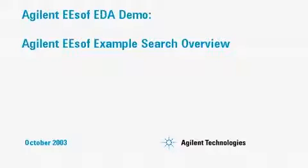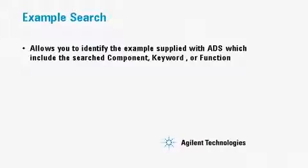Welcome to the Agilent E-Soft EDA demo on the ADS example search. The example search will allow you to identify examples based upon words that you search for.